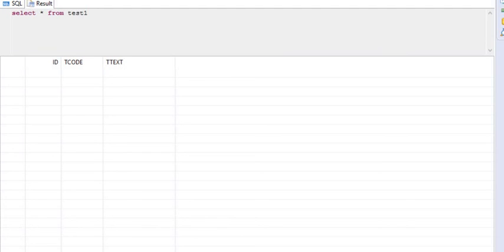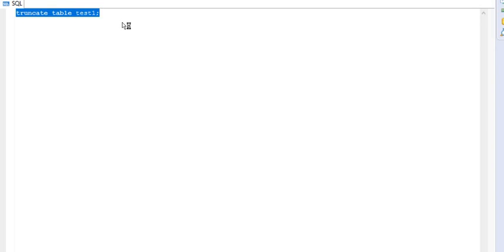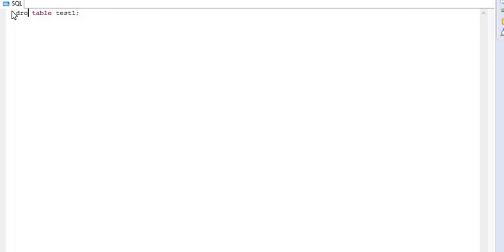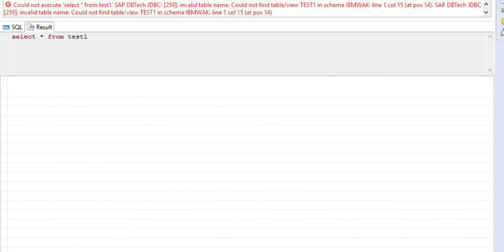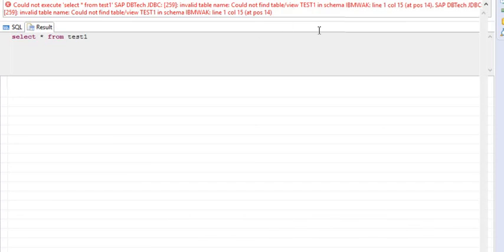Now the last one I'm going to operate is the drop table. Let's see what happens. I'm going to write drop table, and if I execute this — so if some errors are coming, that means the structure has been deleted and this table does not exist anymore.